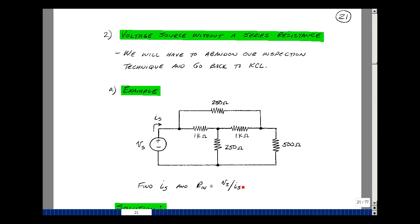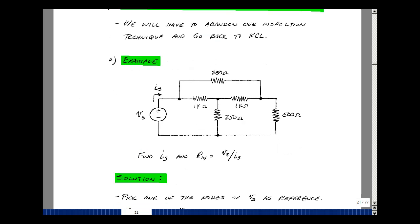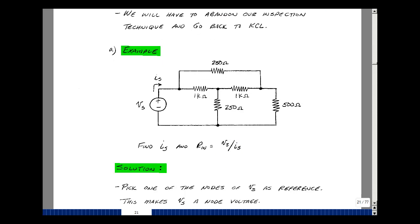We want to solve for the ratio of V sub s to I sub s. All the resistances are known, but the voltage source is not specified. We'll learn later about linearity — if you double your inputs, you'll double your response. To handle a voltage source without a series resistance, pick a reference node at one terminal of the voltage source, so you immediately know one node voltage and only need to solve for the remaining ones.